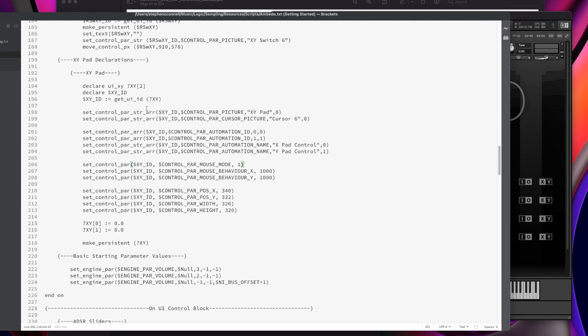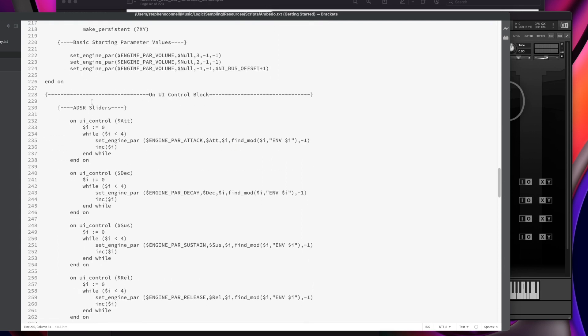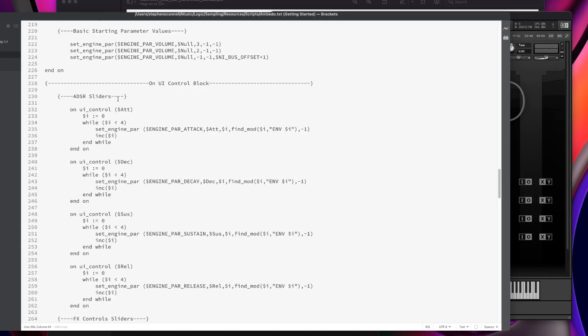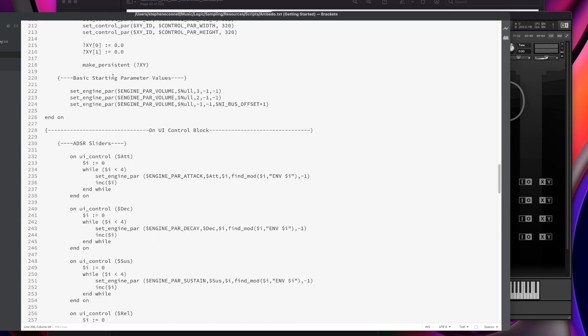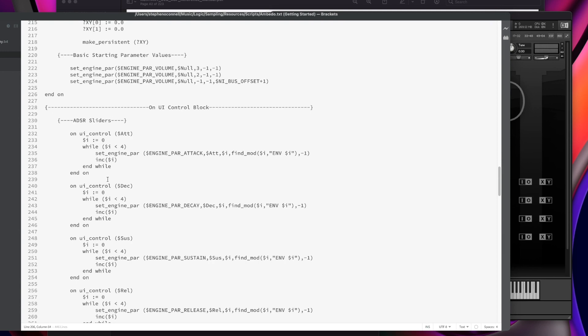This is where we left off with the XY pad declaration — declaring the XY pad, assigning the background and cursor image, setting up the automation, mouse behavior, position, and starting point, making it all persistent for when we close and reopen the library. I've annotated all of my coding so that it's much easier to follow along. You can download any of my libraries from Piano Book, open the script editor, and see how I've coded things. I more than encourage you to do that.